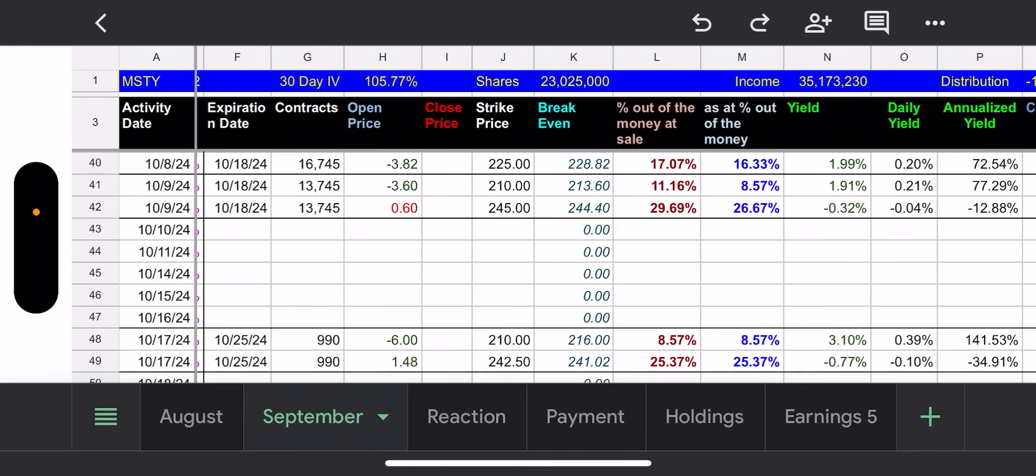All right. Now for today, again, today is Friday. These contracts expire today. So we'll look at the one, the top 16,745 contracts, $225 strike price, 16% out of the money. Okay. That one, plenty of room to grow. We shouldn't have a worry. The other one, 13,745 contracts, $210 strike price, 8.57% out of the money. MSTR, yes. Obviously they could go up double digits.